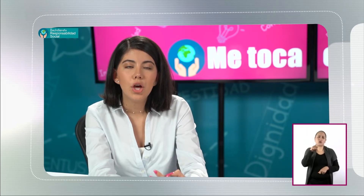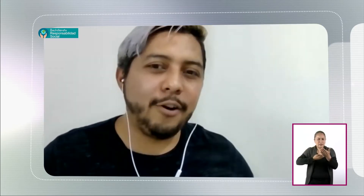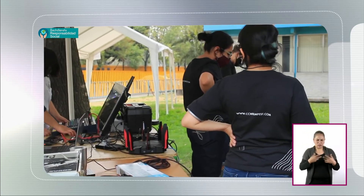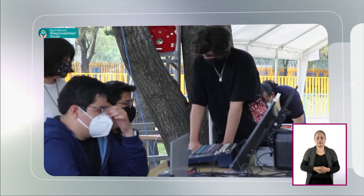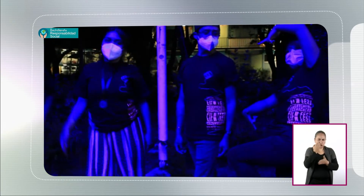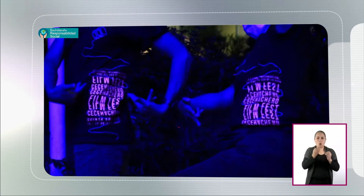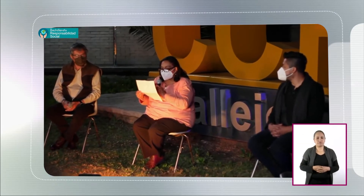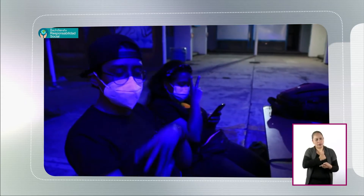¿Cuál consideras que es la importancia de que la juventud tome la iniciativa y la conducción de proyectos de su interés? De alguna manera sí te vuelves un agente de cambio, pero también es importante saber direccionar el proyecto y hacia dónde lo quieres llevar. Al ser un proyecto estudiantil centrado en un plantel específico, lo más importante fue que el festival ha trascendido fronteras — hemos proyectado películas y tenido conversatorios en otros países como España, Canadá y Ecuador. Esto hace que el proyecto se vuelva más sólido.